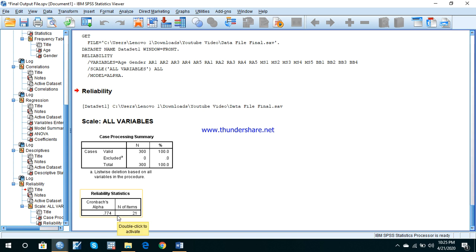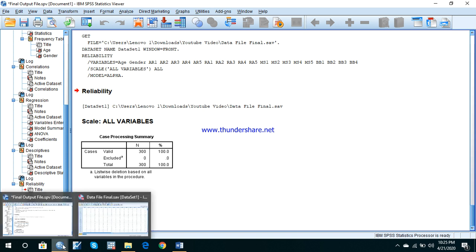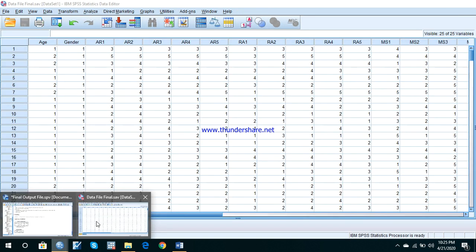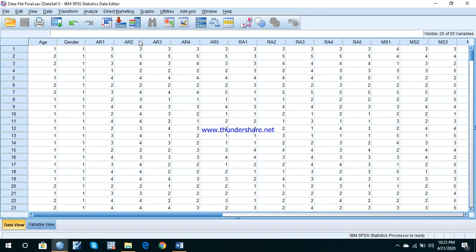This reliability test is very important because it tells us that the questionnaire can be used in another similar or different setting and will still lead to good results. It increases the reliability, credibility, and authenticity of your data, and helps you determine whether you should move ahead with your analysis or not. This is the first test you conduct on the data.